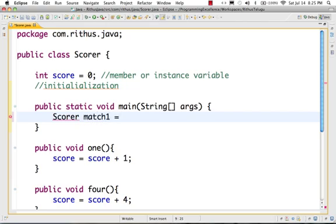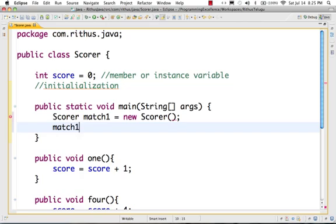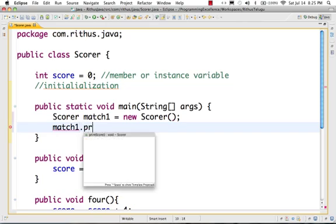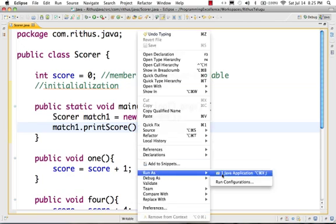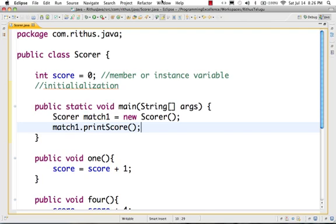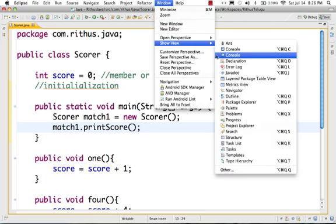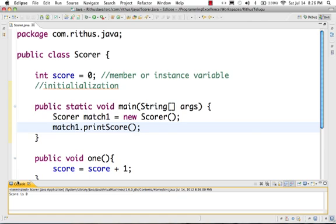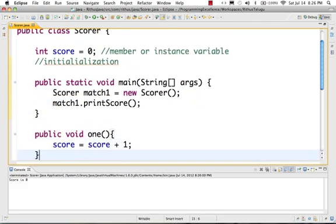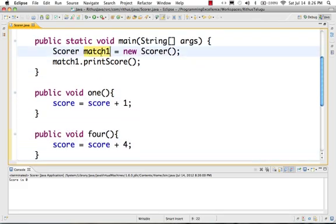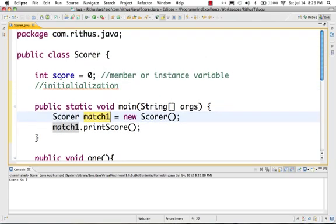So first, Scorer match1 is equal to new Scorer. Then we call match1.printScore. Right-click, run as Java application — console shows: initial score is 0. So match1.printScore outputs score is 0.